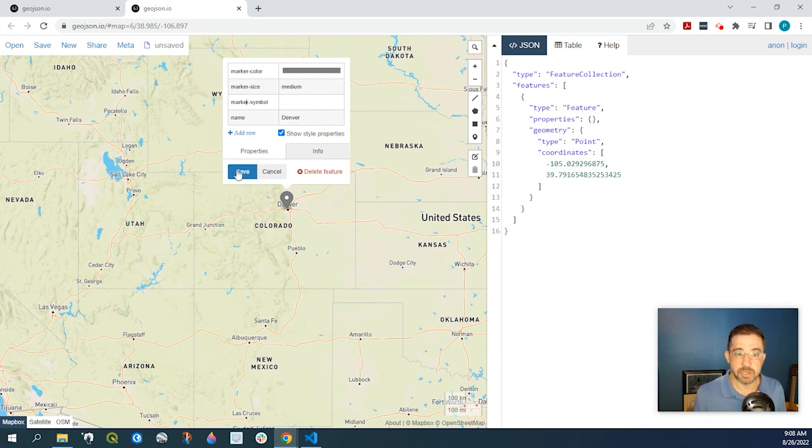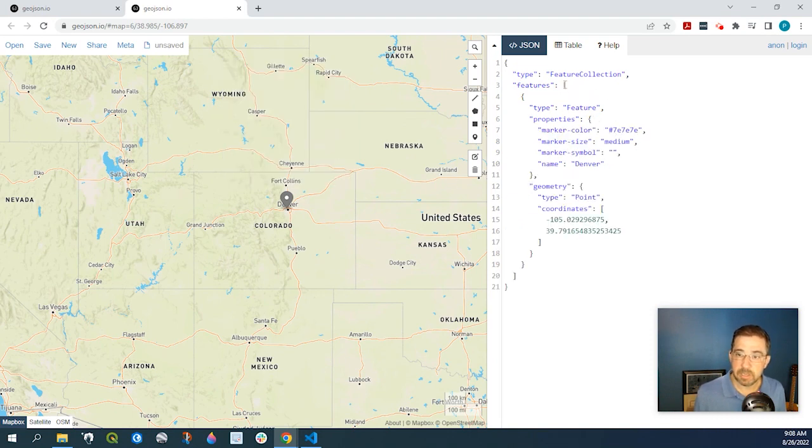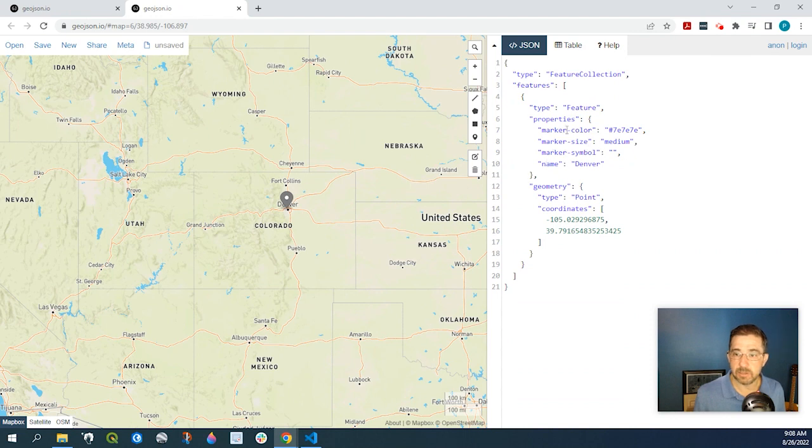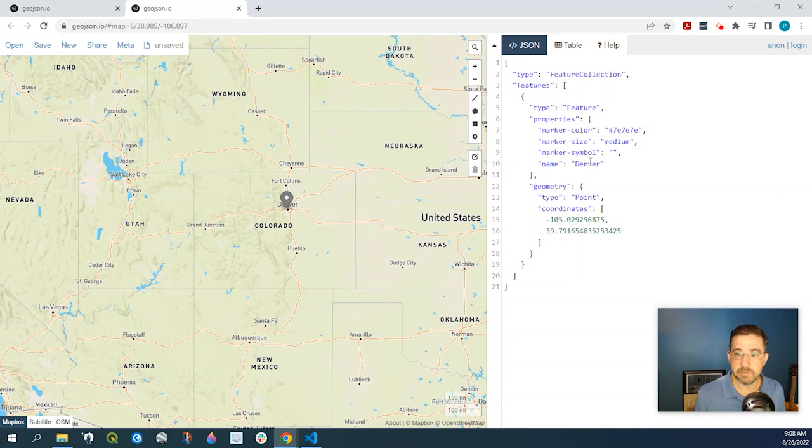When you're done, you just click save and you can see right here that under that feature, we have the name Denver.